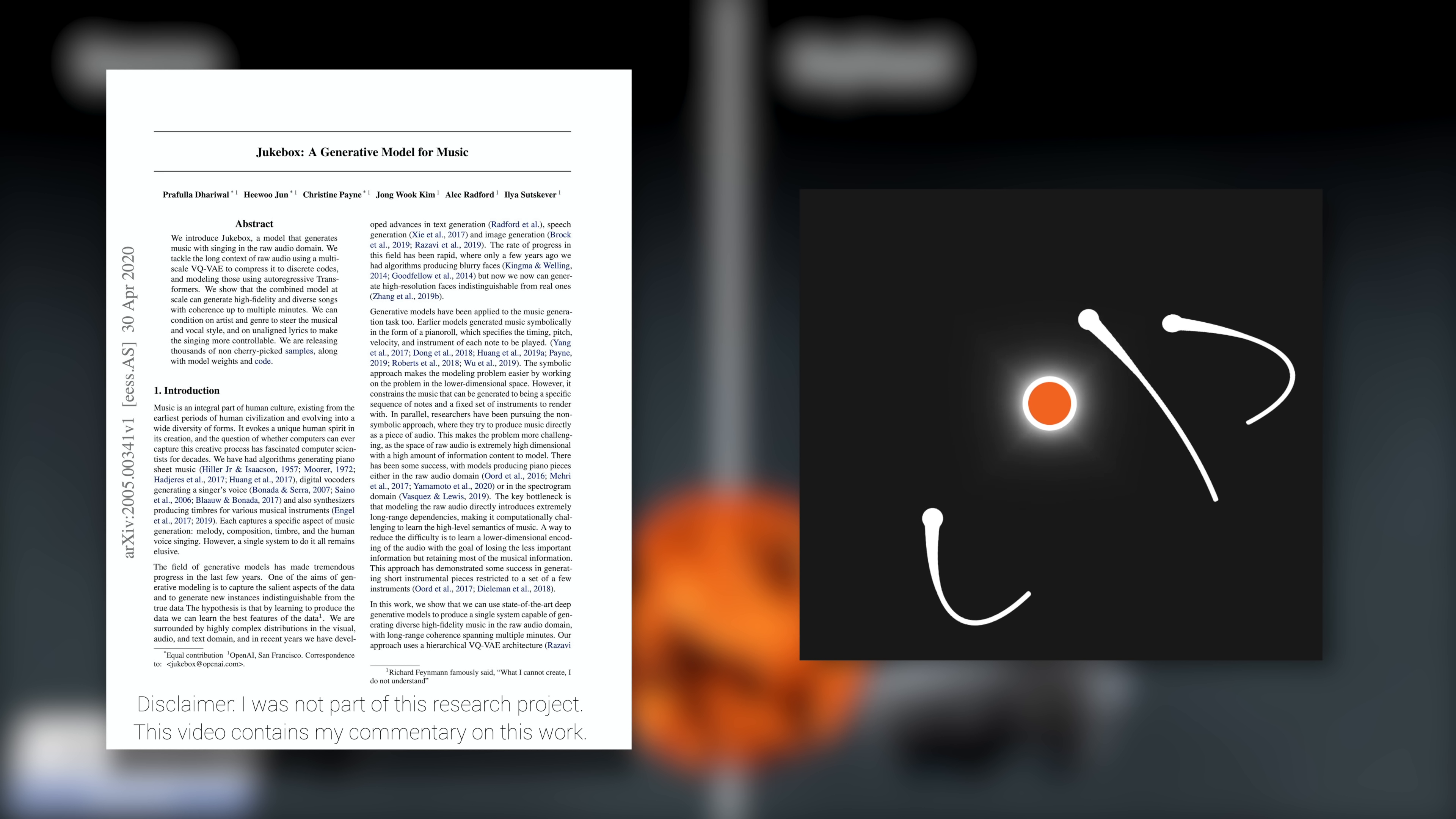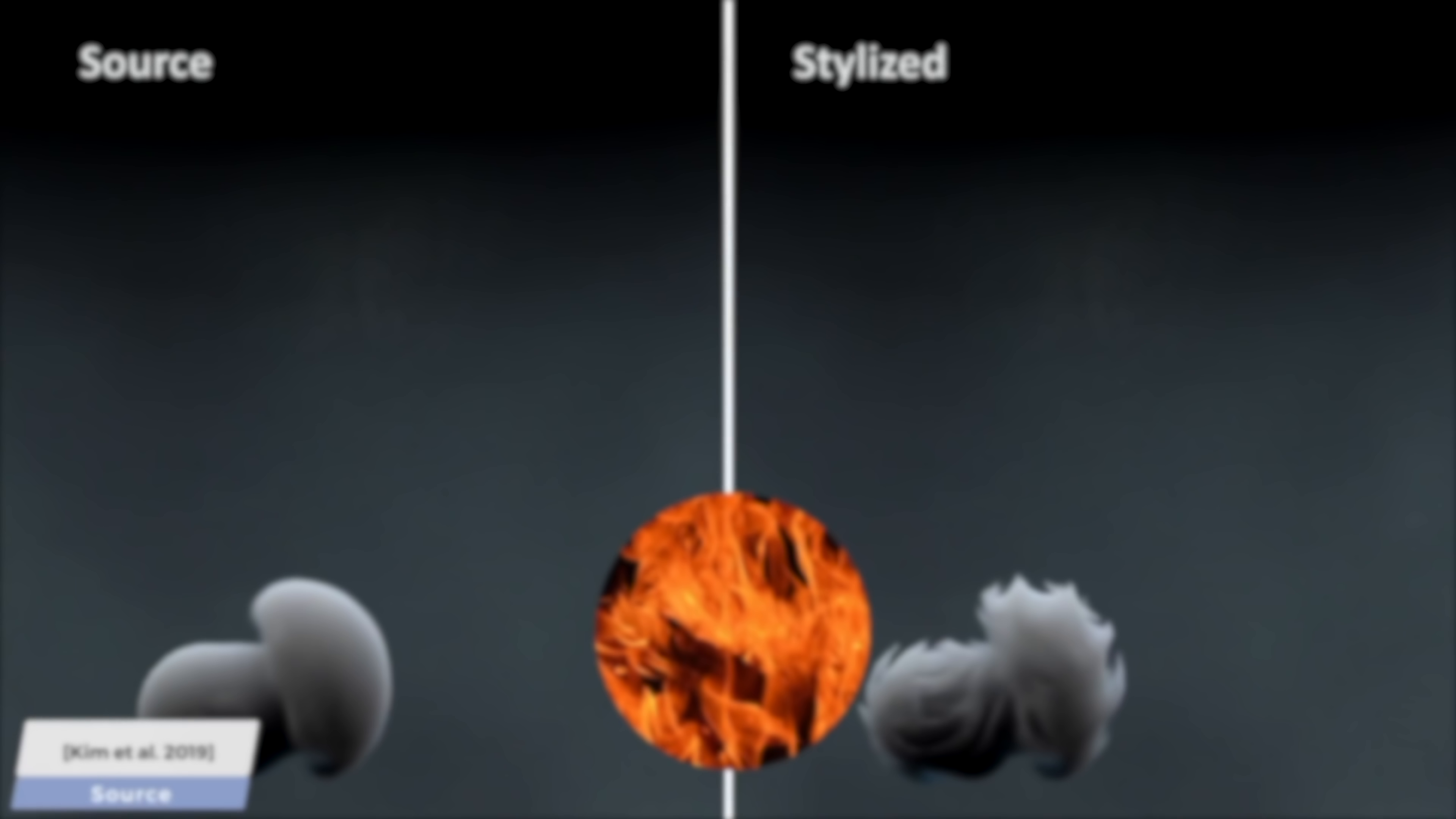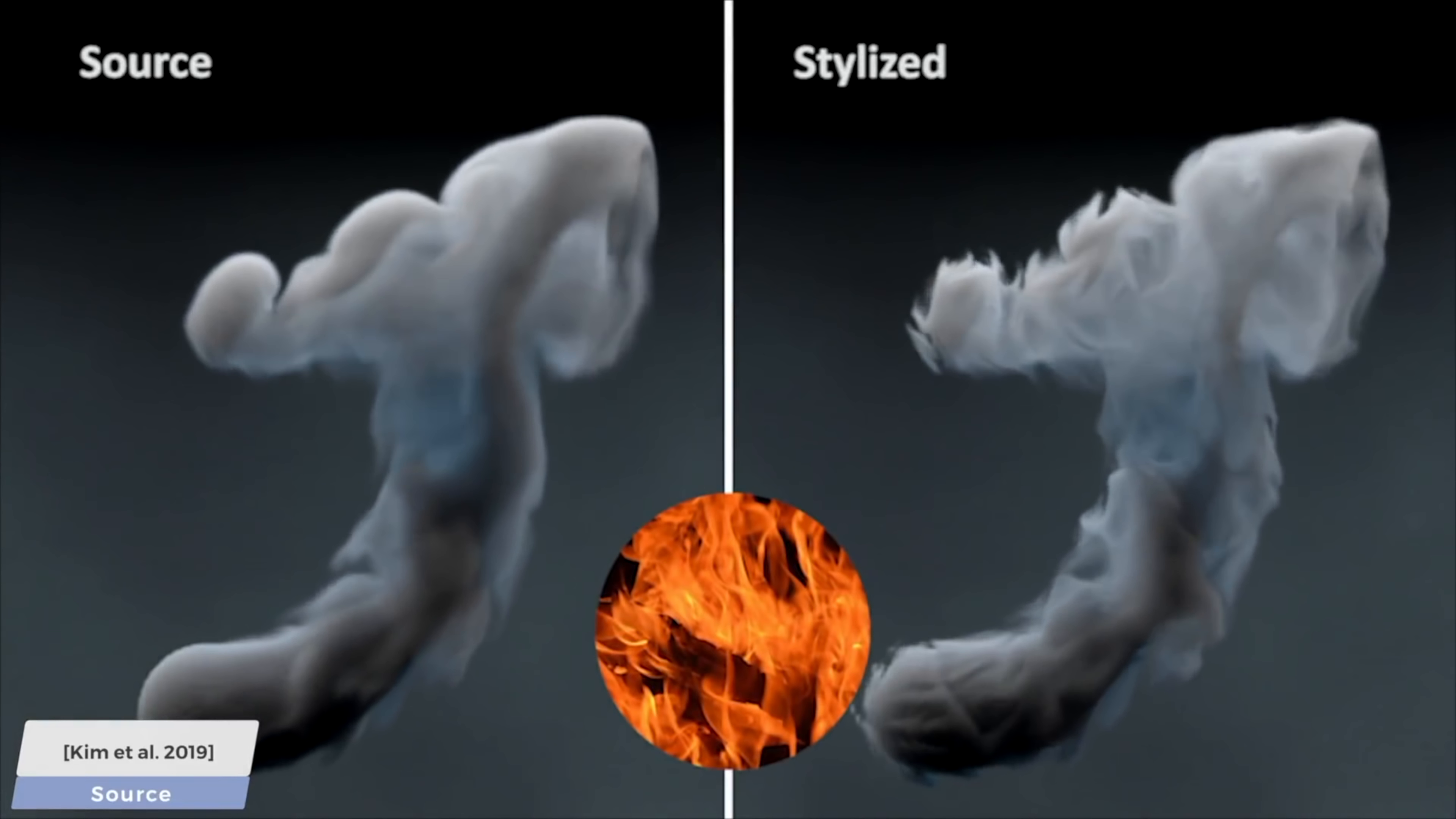Dear Fellow Scholars, this is Two Minute Papers with Dr. Károly Zsolnai-Fehér. Today, I will attempt to tell you a glorious tale about AI-based music generation.